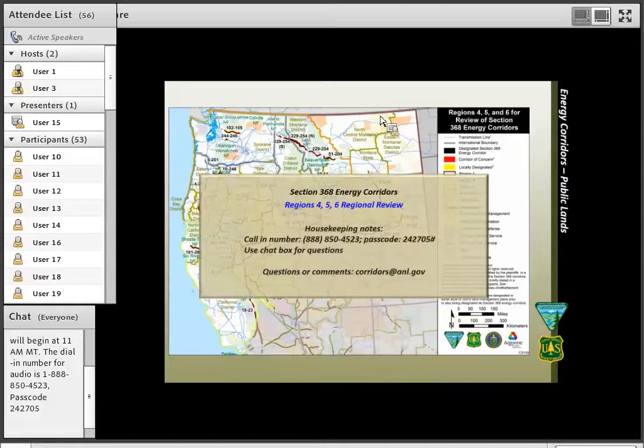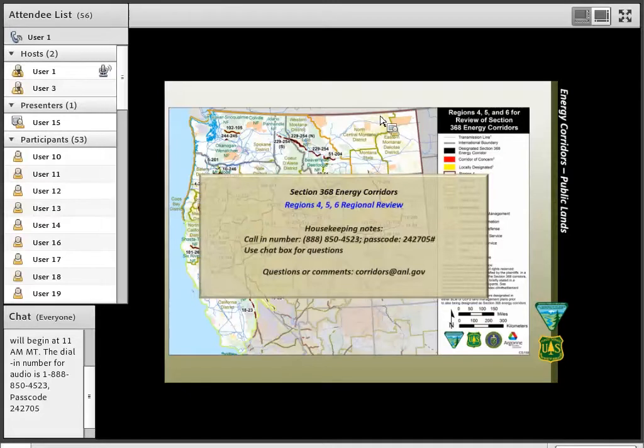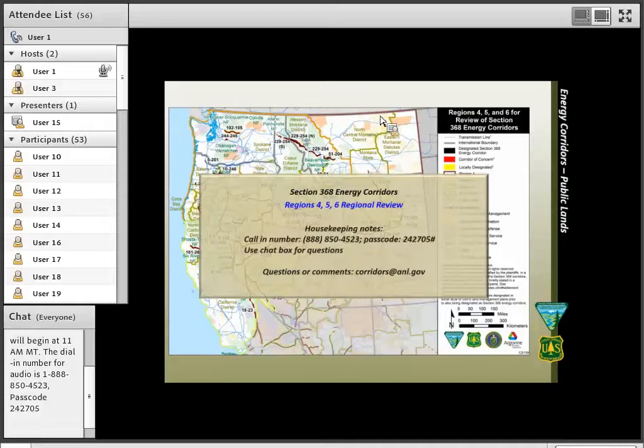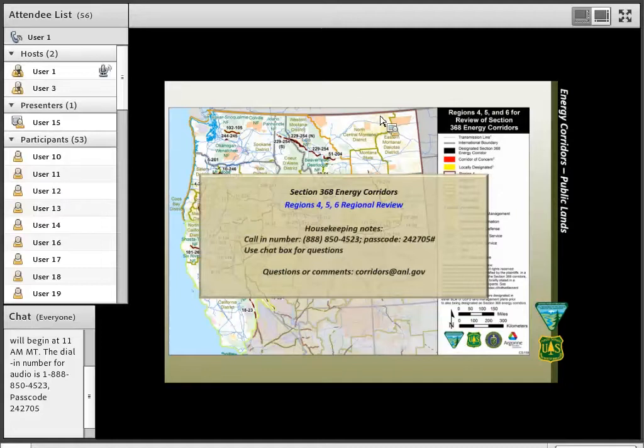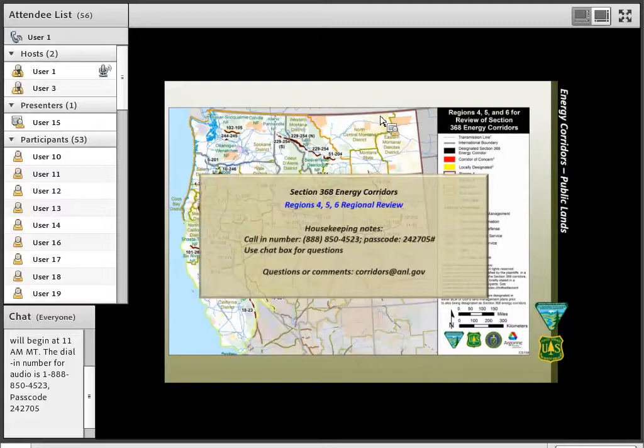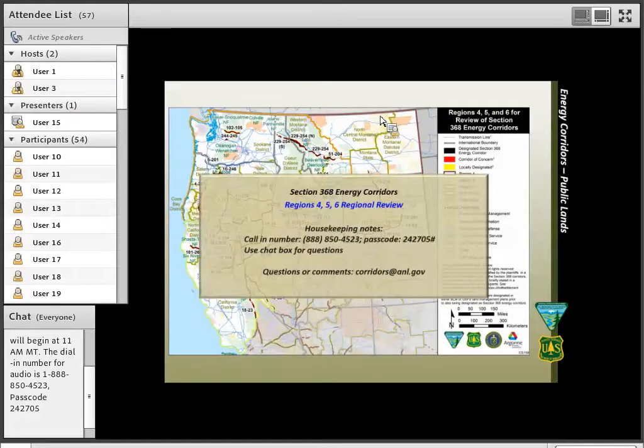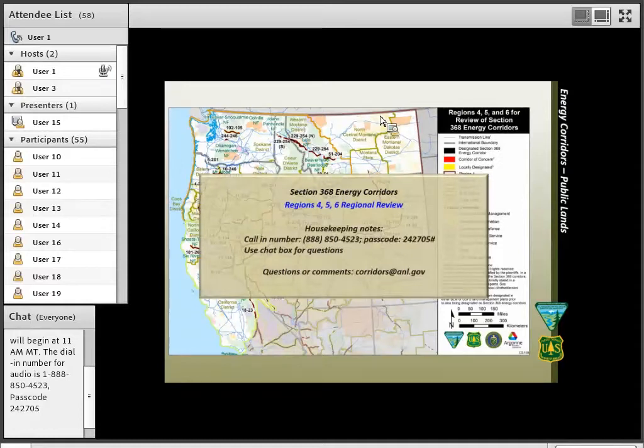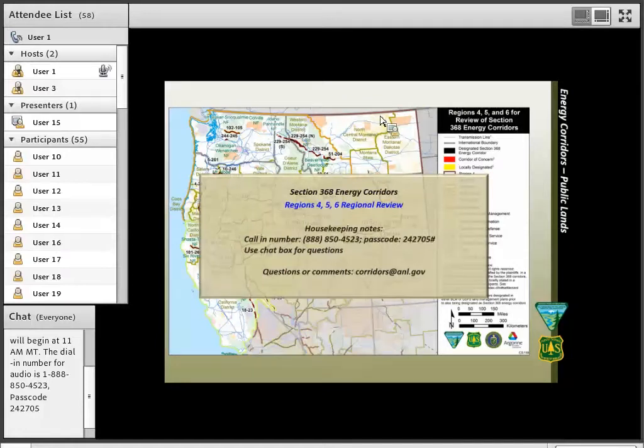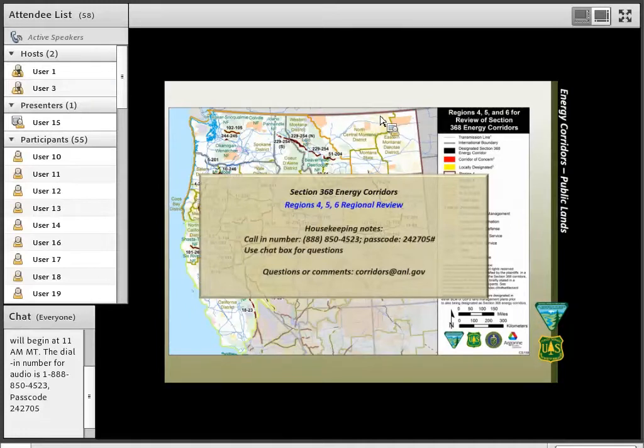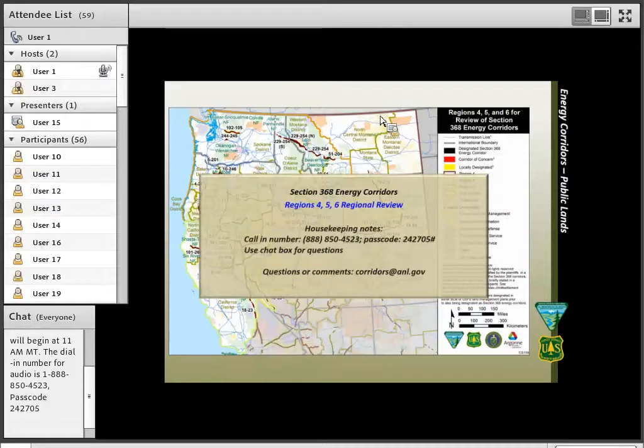And with that, I'd like to also just point out that if you have any other questions or comments down the road after today or this presentation, there's an email address up front here that kind of goes to the entire project team, and that email address is corridors at anl.gov. We'll circle back around to that at the end and make sure that folks are aware of that if something pops up following this. So let's go ahead and get started with that. I'd like to thank everyone on behalf of the Bureau of Land Management, the Forest Service, as well as the Department of Energy, and our entire project review team for taking the time to join us on this webinar.